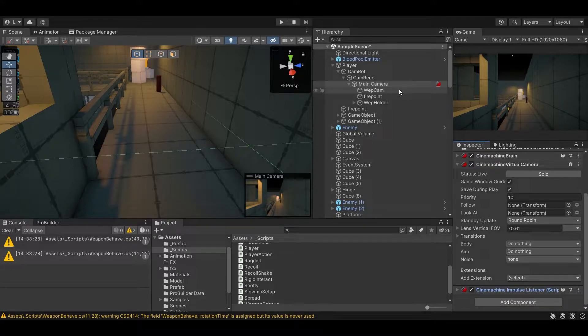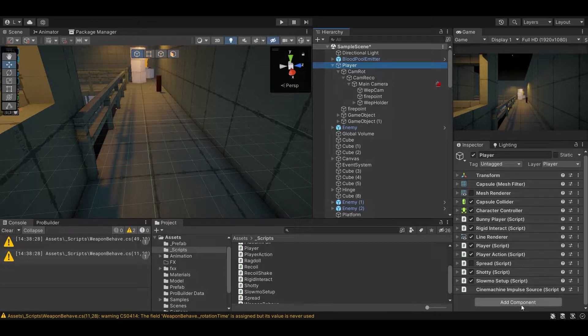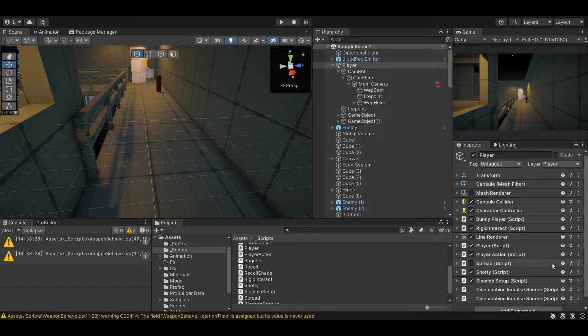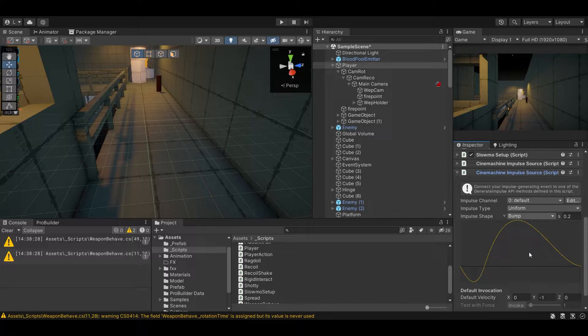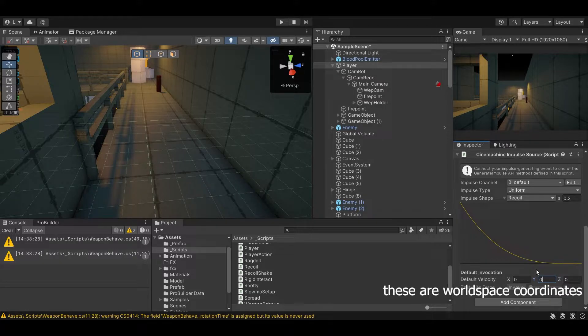We go to our player, in my case it will be Cinemachine Impulse Source. Okay, this will be set as recoil and we'll zero out the heat velocity. You don't have to do this of course, you can choose whatever you want. However,